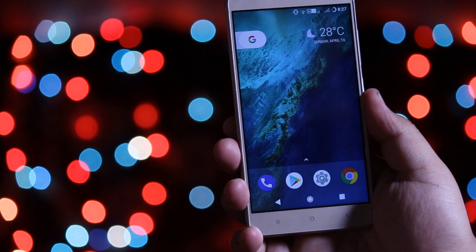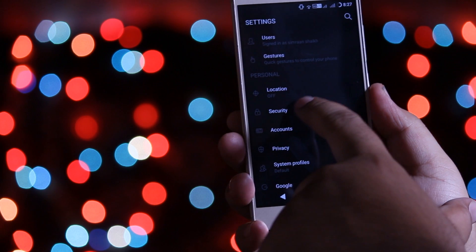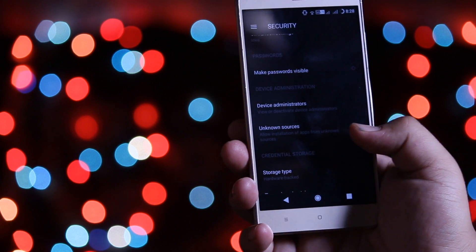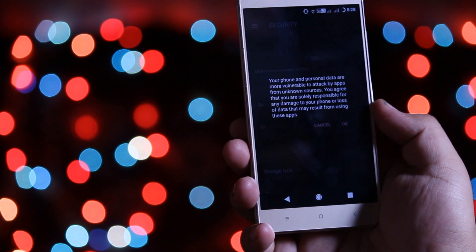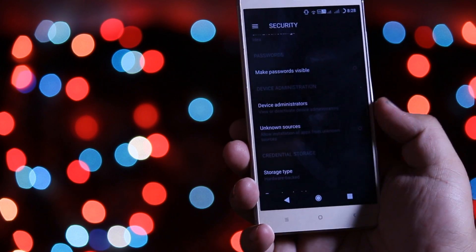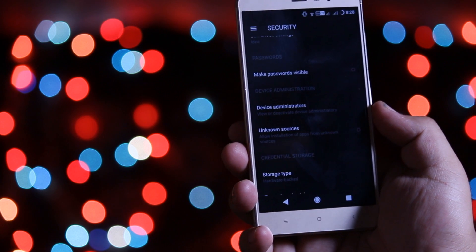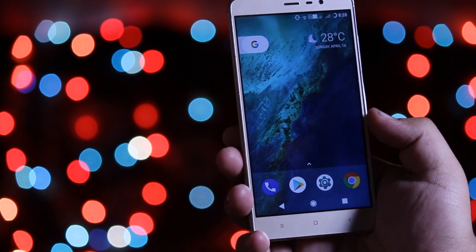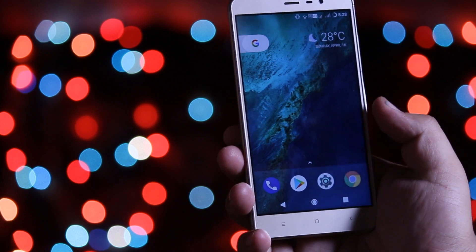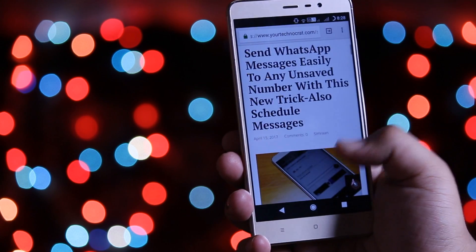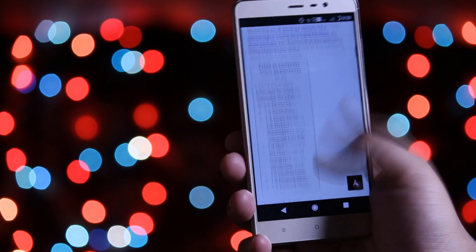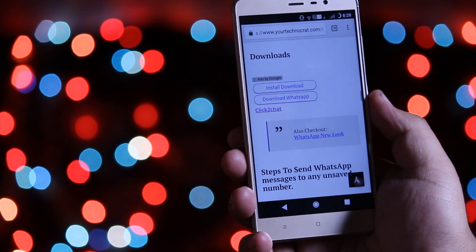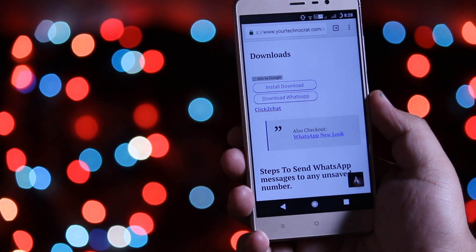Go to Settings, then Security, and enable Unknown Sources. This helps to install apps outside the Play Store. Click the Downloads link in the description of the video — it will take you to a page from where you need to download and install this application.